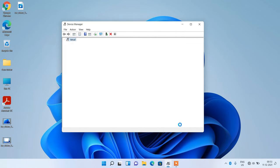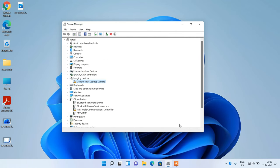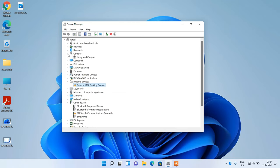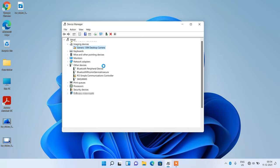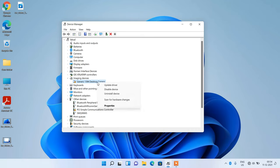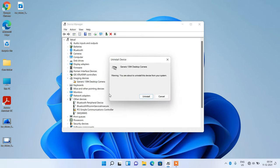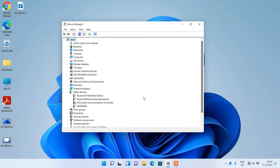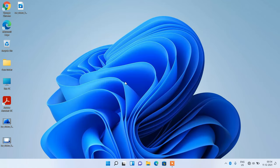Click on the close button. Now you can see that the camera device is showing. Now select this generic 1394 desktop camera, right click over it and click on the uninstall device option. Click on uninstall button. Now close this window and you can use your camera.